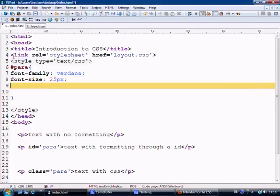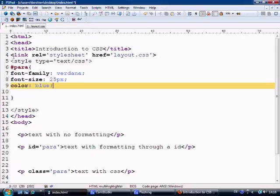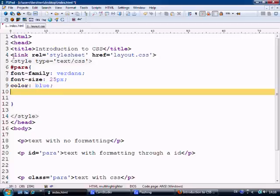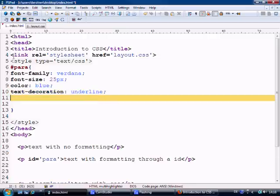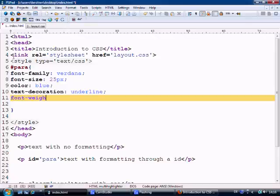Then we're going to do the color, colon, and we'll say blue semicolon. Next, we're going to do the decoration, text-decoration is underline semicolon. Next we're going to make it bold, so we say font-weight equals bold.